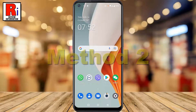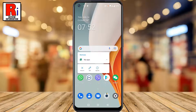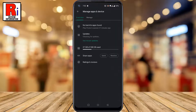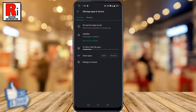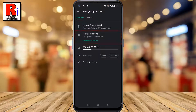Method 2. Long press on the Google Play Store app. From the resulting menu, select My Apps. Here you will find the number of updates available for the apps. If available, you will see the update button.